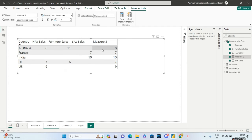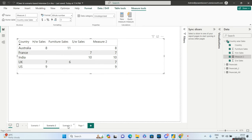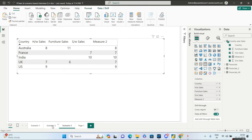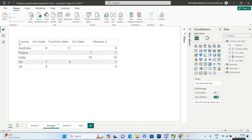Going to the third scenario, the interviewer takes this question to a different level — I think this was asked in Deloitte. They asked the candidate during an on-screen interview: we will copy-paste the visual from scenario two page to scenario three page with nothing changed. Now the first row is always returning 8.